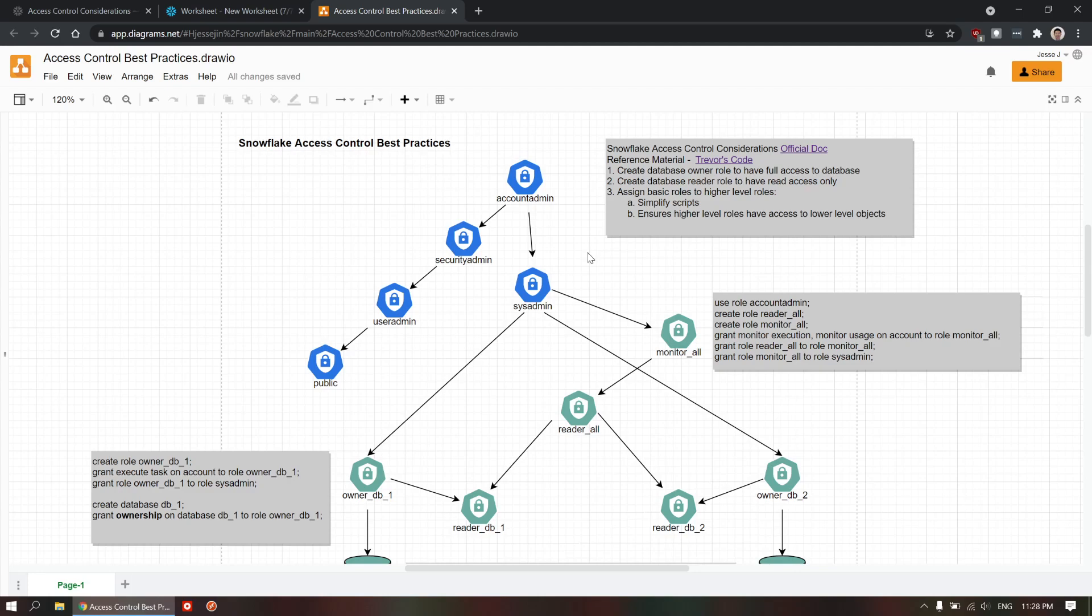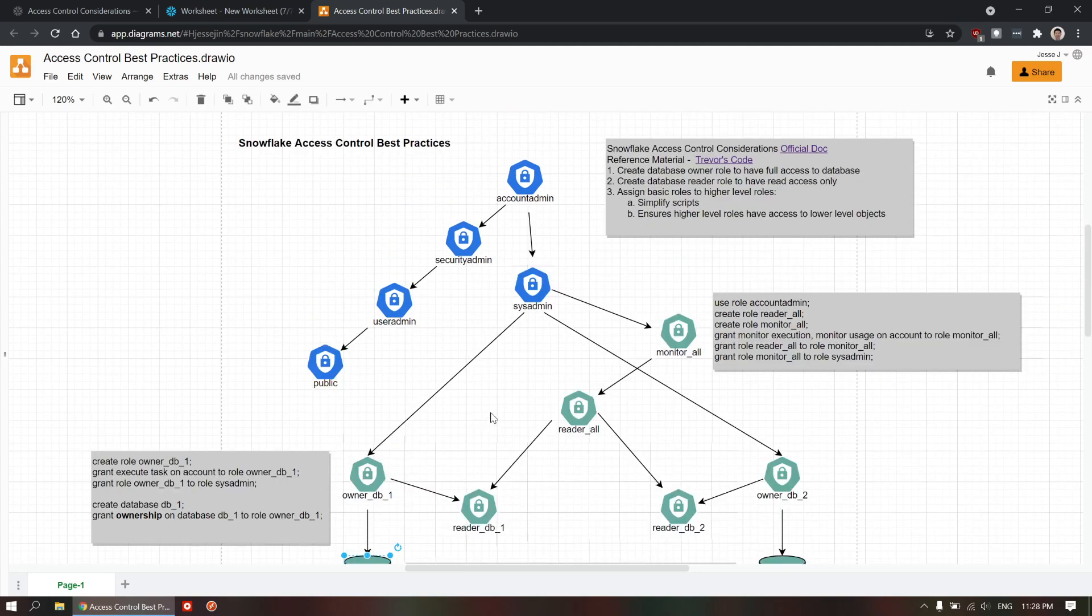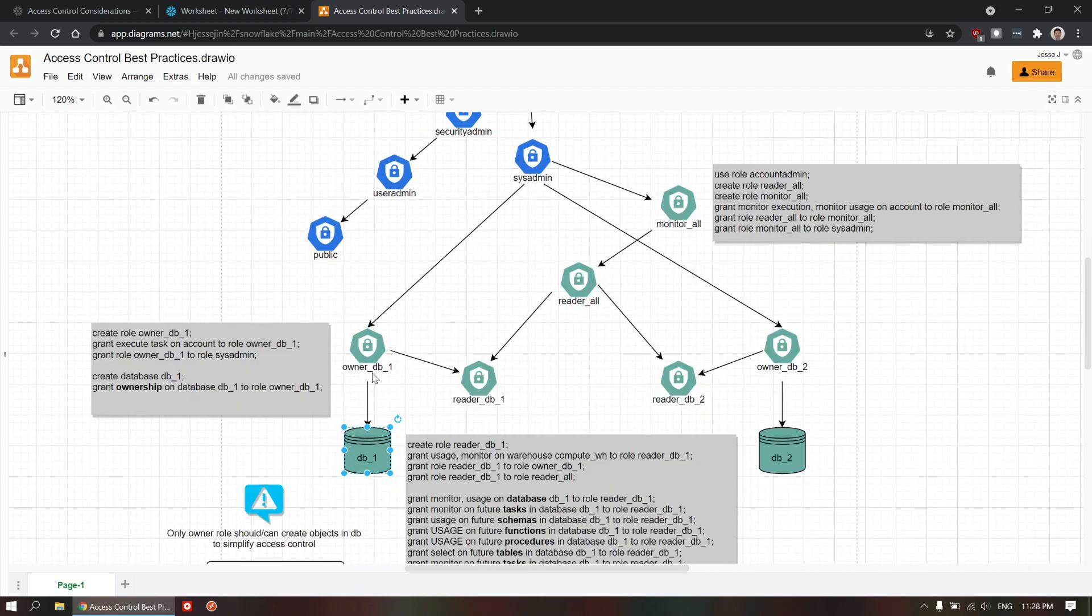Basically, there's three main things in here. What you need to do is create for each database, you're going to create a database owner role to have full access to the database.